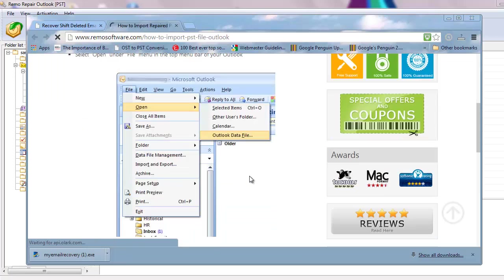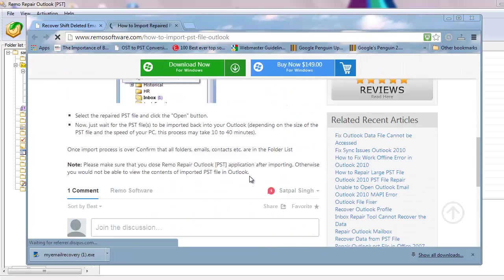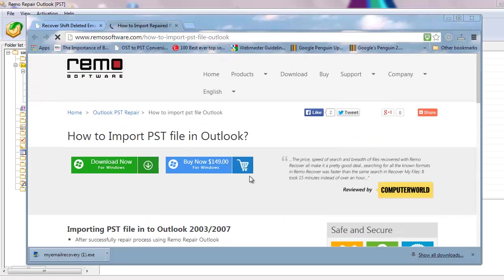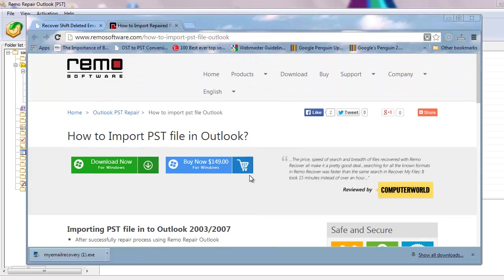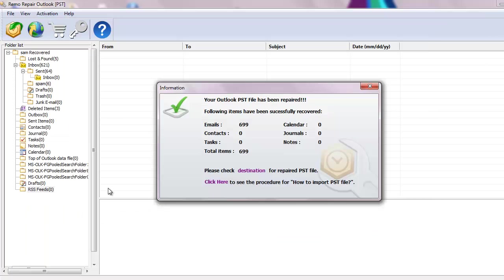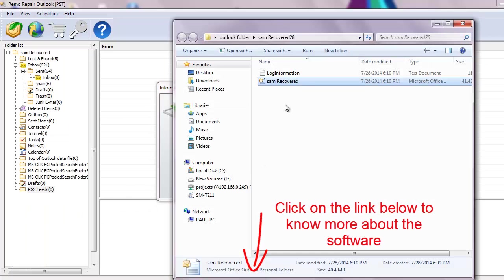That's it. It's just simple to get back access to all your deleted emails after they have been permanently deleted from your profile. Thanks for watching this video and visit the link on the description below to download the repair software. Goodbye.